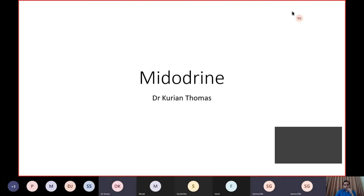Good evening friends. Today's talk is on Midodrine. Though we have read about Midodrine, I don't think many of us have freely used Midodrine in our practice. I would like to thank my teacher Dr. J.R.K. Sarmasar for giving me an opportunity to present here again in this forum. Orthostatic hypotension is a day-to-day issue that we all face, and this less commonly used drug might be a useful option in our day-to-day practice.